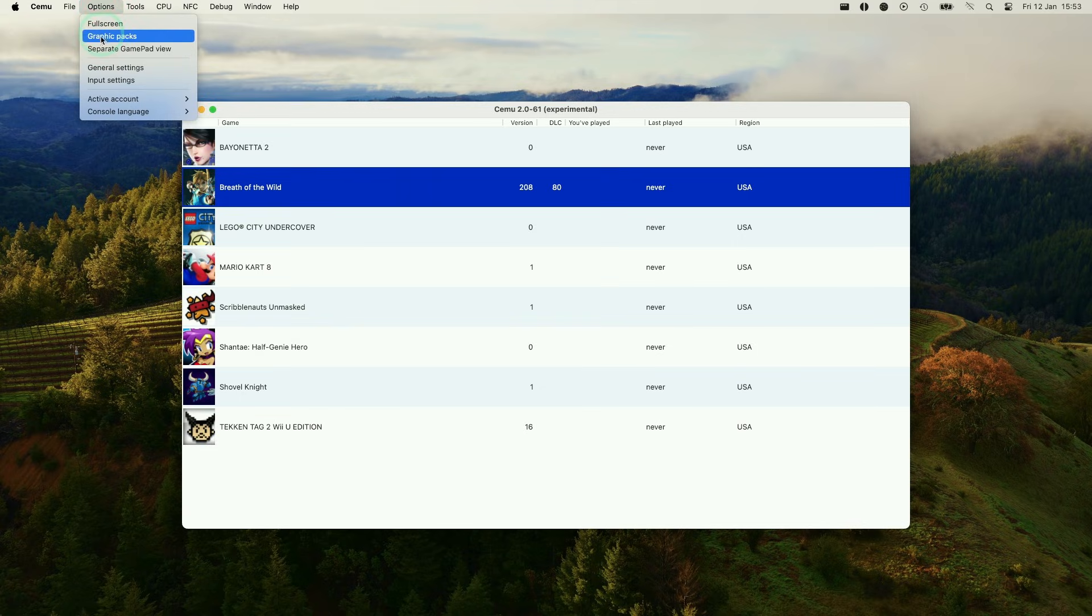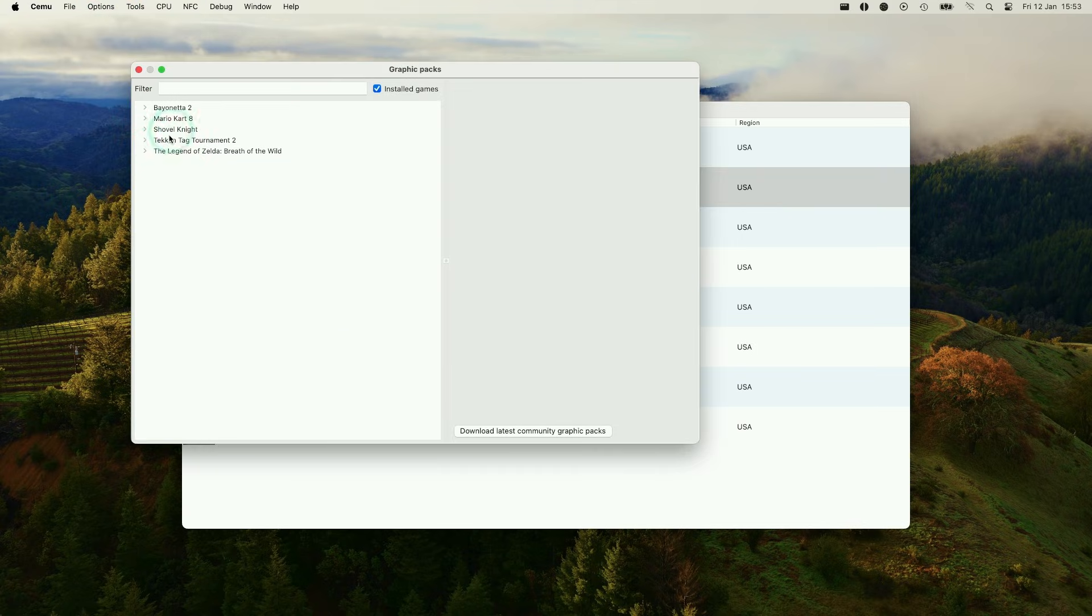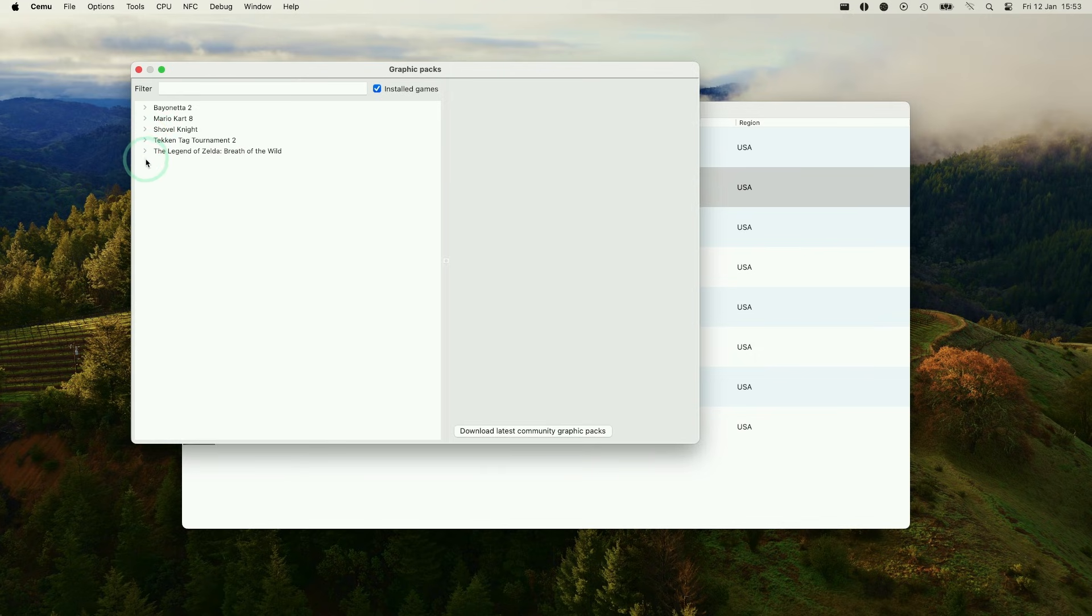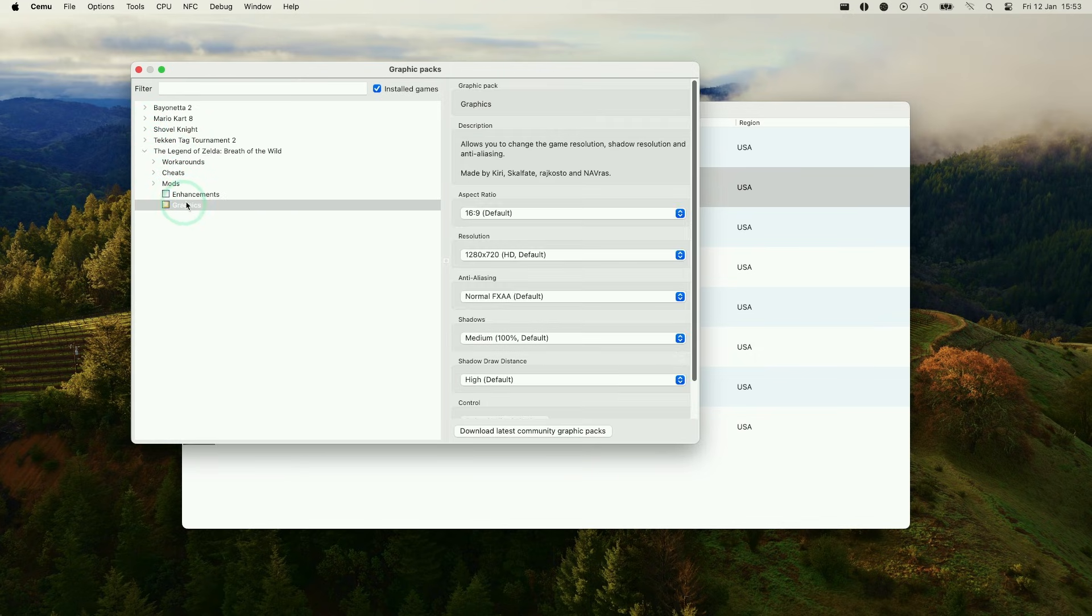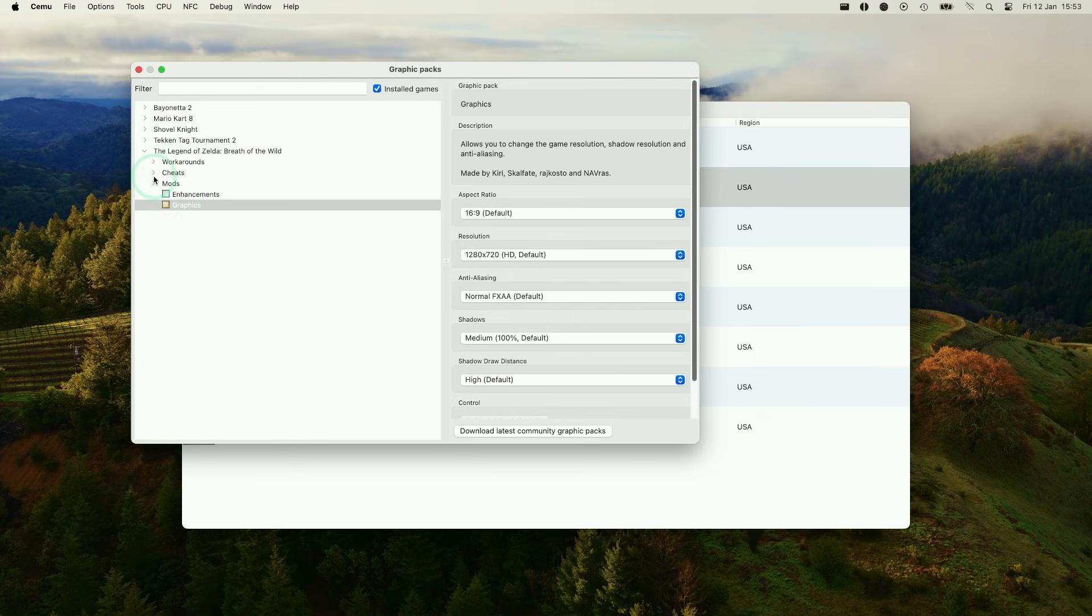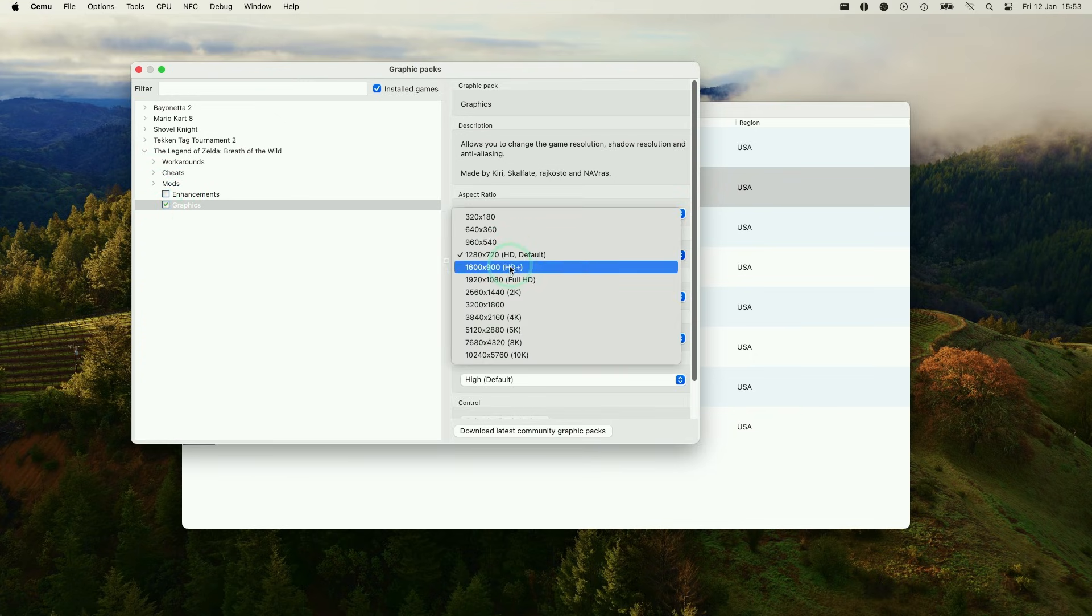Within Graphics Packs, you can see all of the community graphics packs that we downloaded earlier. And if we expand this, we can see specific fixes for specific games. And what's important here is that we change some graphics settings here, which is specific to the Breath of the Wild. So here, I'm going to change the resolution to 1080p.